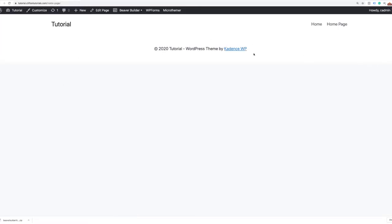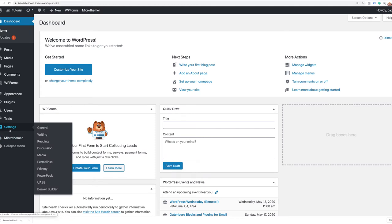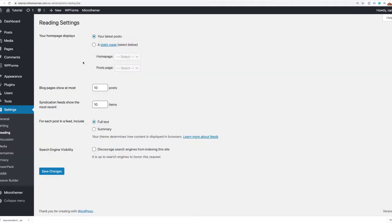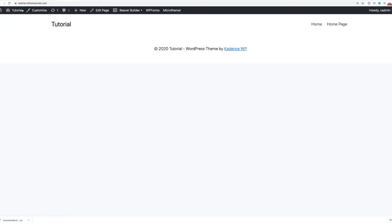Now viewing the page, it's fully ready for us to start building out our home page. The last thing I need to do is set this page as the home page, because I'm still seeing the Hello World default blog layout. To change that, I'll go to the dashboard, Settings, Reading, select a static page under 'Your homepage displays,' select my home page, and save changes. Now we are ready to start building out our home page.